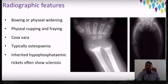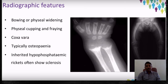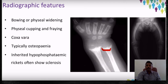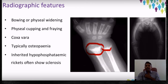Now let us learn about the radiological findings in rickets. As you clearly see in the picture, we see cupping, flaring, and fraying at the ends of the long bones. These — cupping, flaring, and fraying — are the typical radiological findings in a case of rickets.